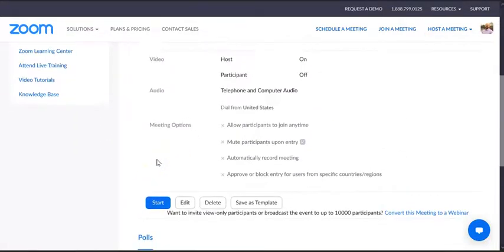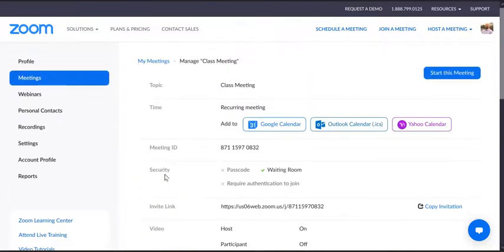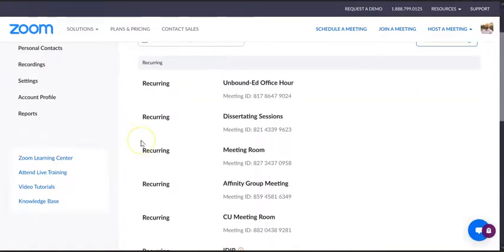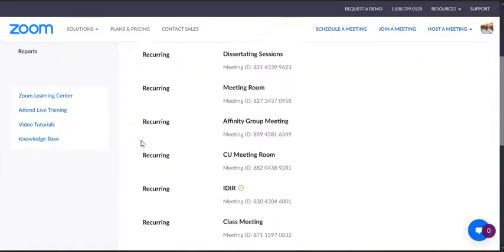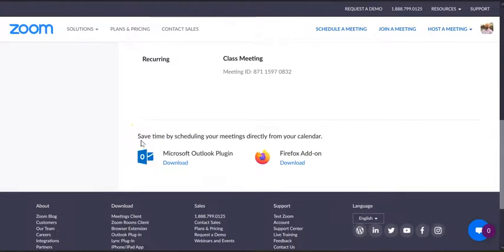If it's fine, you have everything you want, you can start, and that will start the Zoom meeting itself. Otherwise, you can just come up here, back to my meetings, and you'll see that it should show up. Yep, right here where it says class meeting.